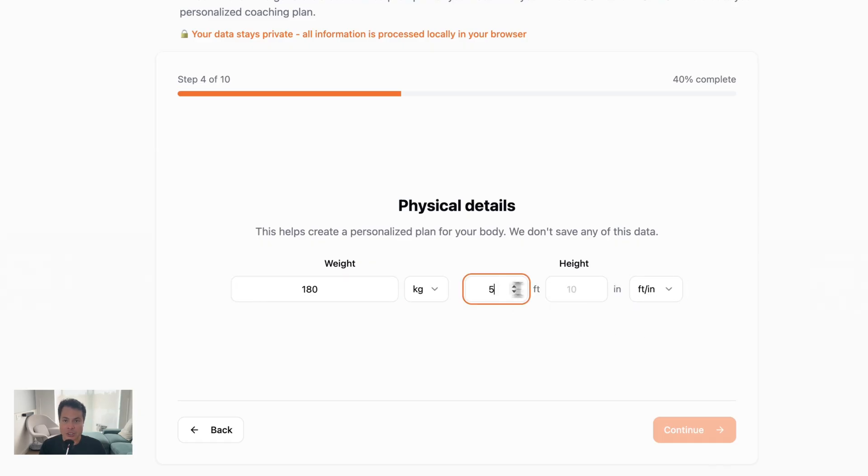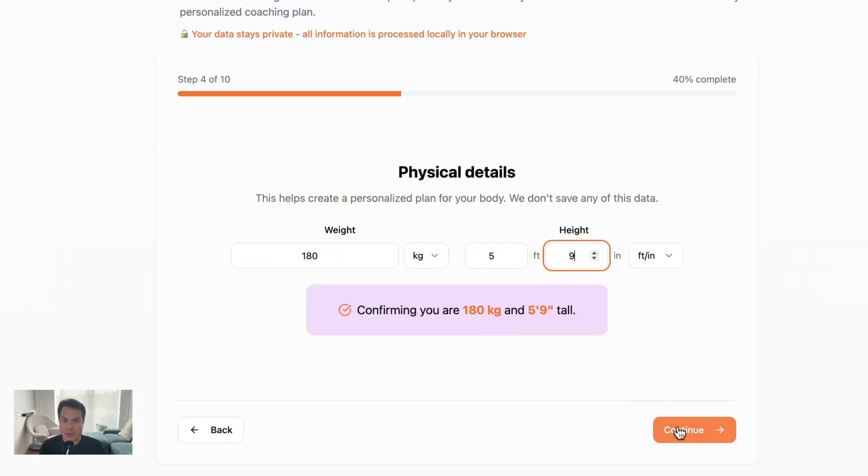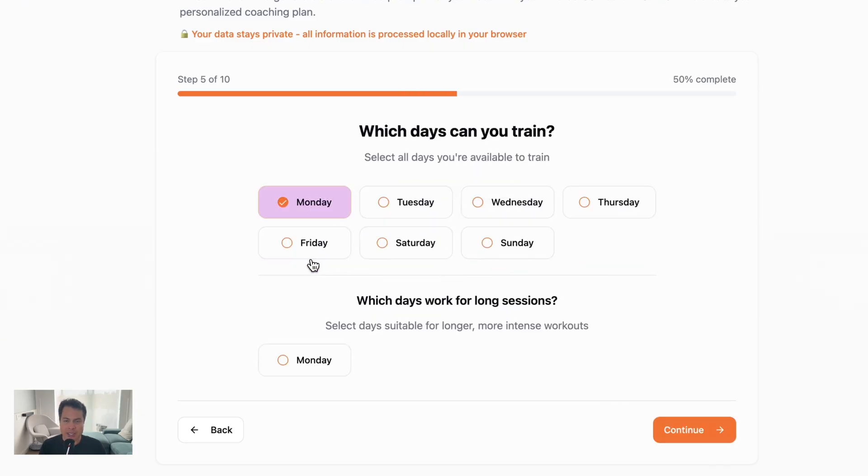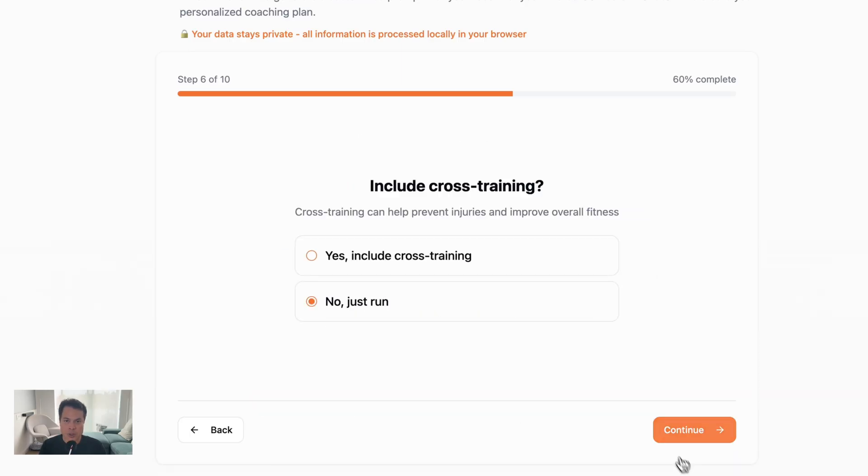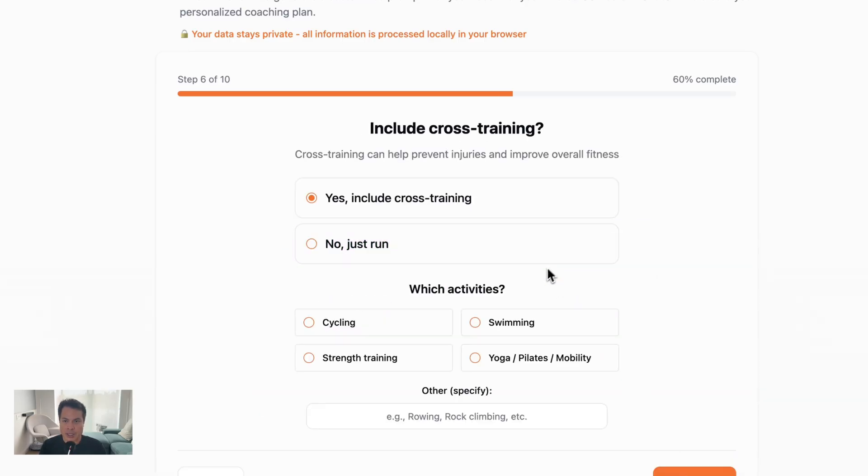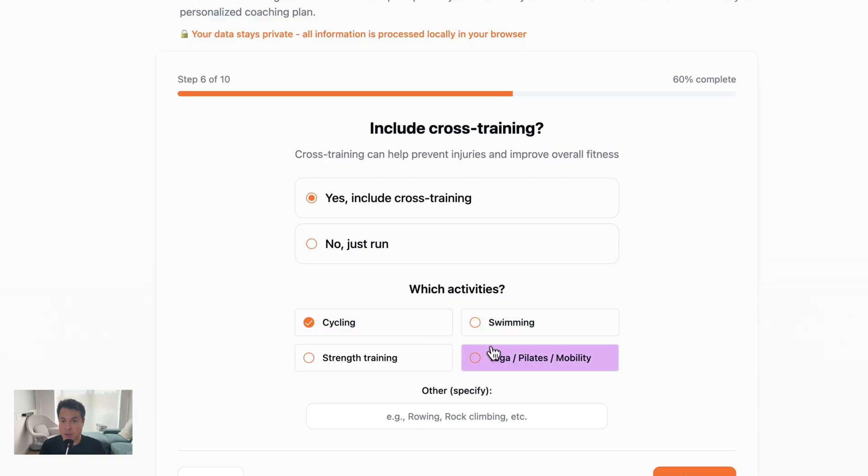Your age, your gender, your height and weight, which days you want to train, when you want to do longer runs or rides, if you want to include cross-training, and what types of cross-training you prefer.